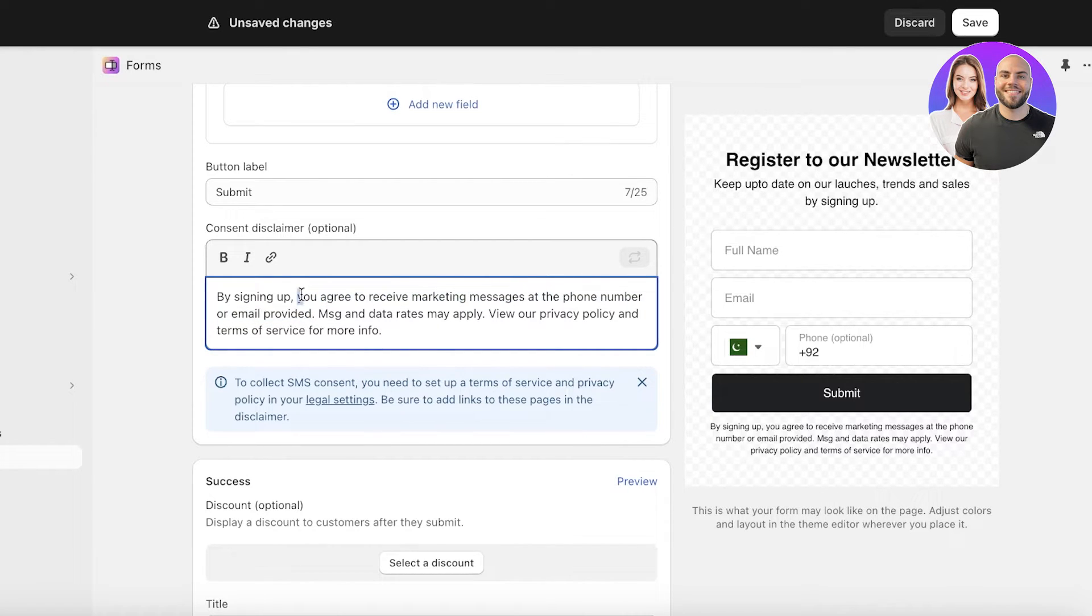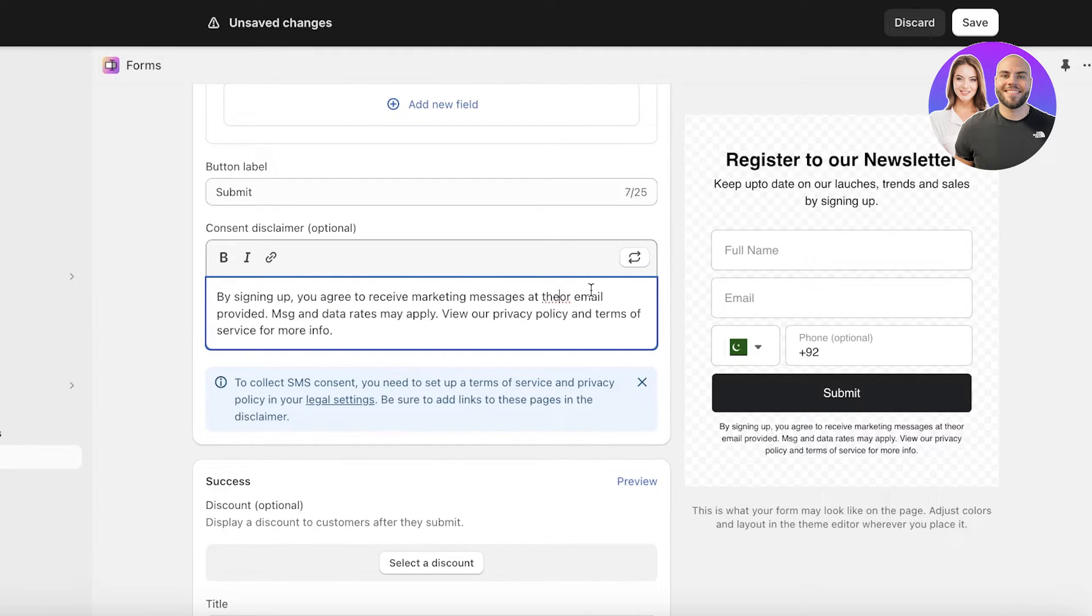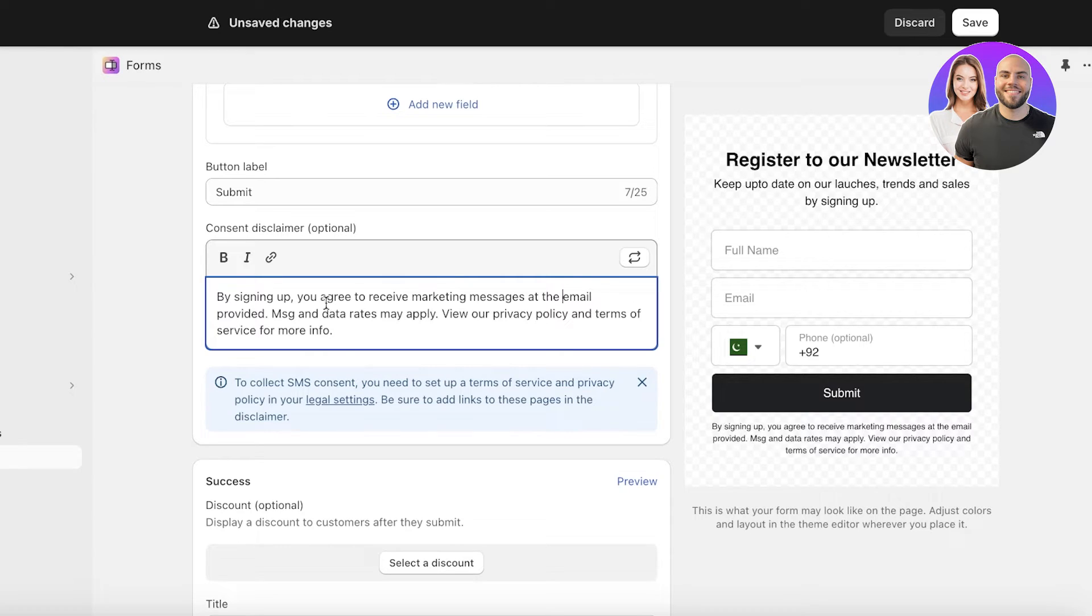I am not going to add the phone number part. By signing up you agree to receive marketing messages at the email provided and then I'm going to remove this like so.